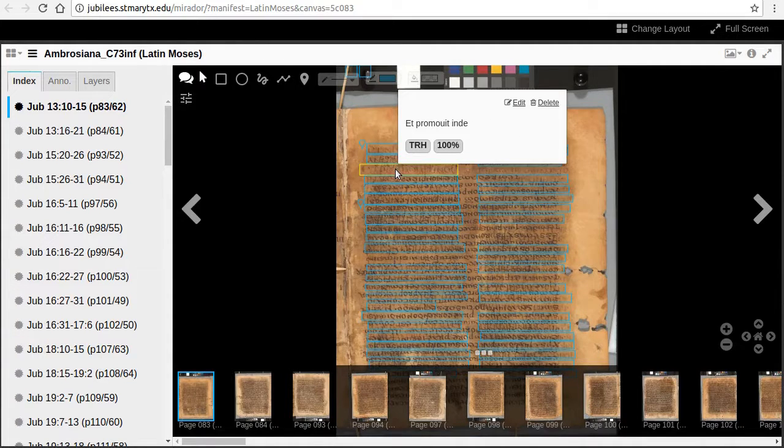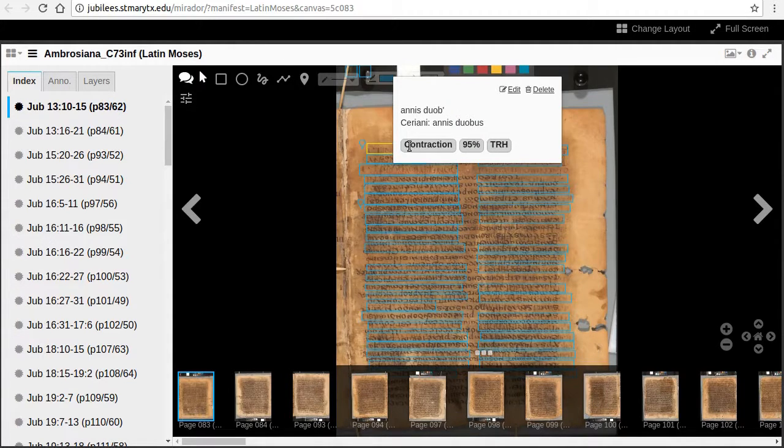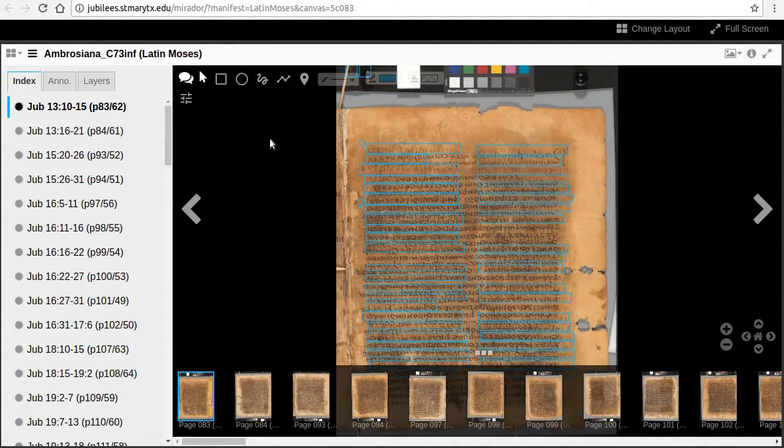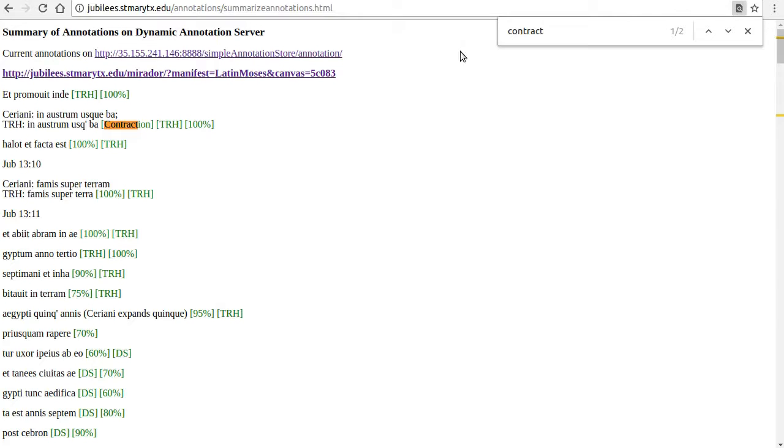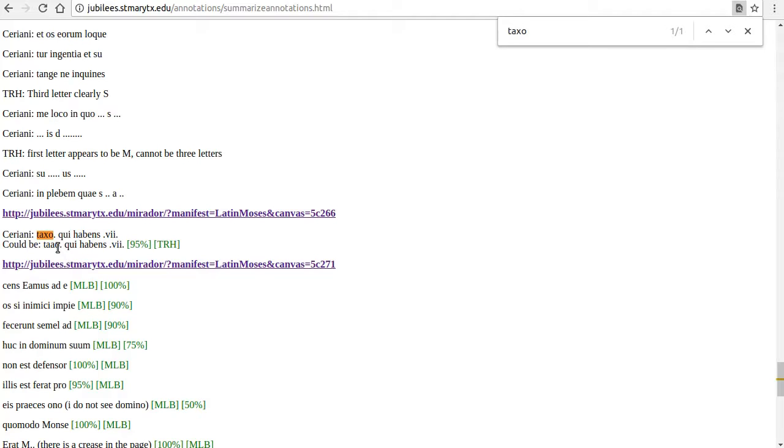We could also search for what annotators have said about the mysterious figure in the Testament of Moses, Taxo. In this case, it has been suggested that Taxo could also be read ta'o.